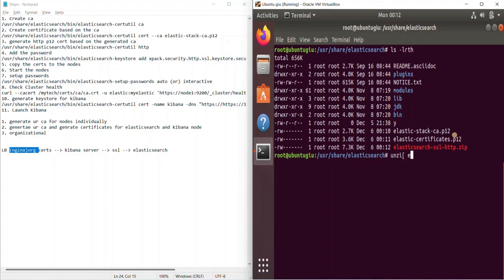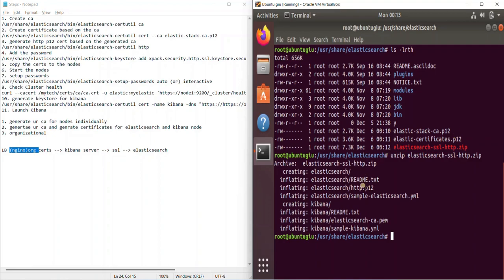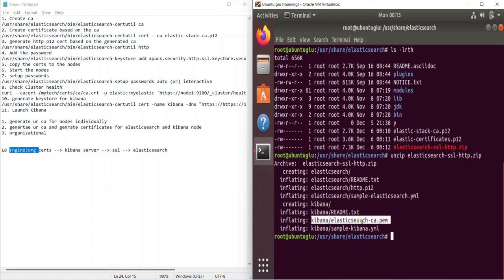Let's unzip it. As you can see, we got the HTTP P12 certificate for the HTTP layer-based SSL connectivity. We also got the Kibana ca.pem — this ca.pem is for Kibana to connect to your Elasticsearch nodes, and this is for communication between the Elasticsearch nodes. I'll show you the configuration file and how these things can be used.